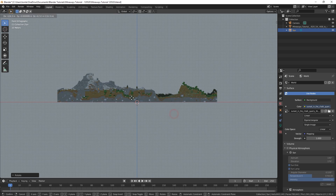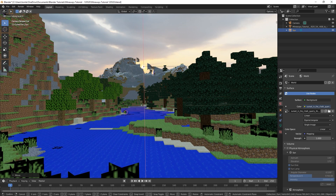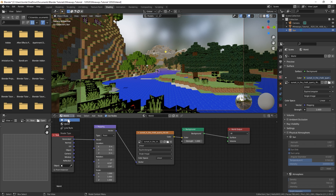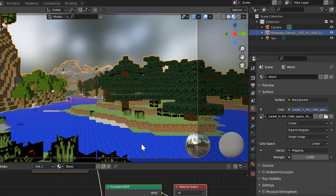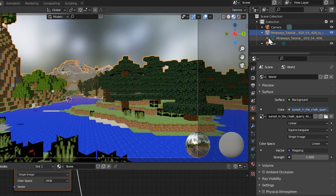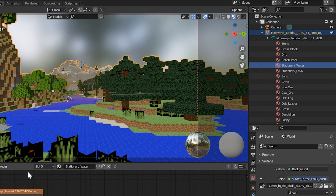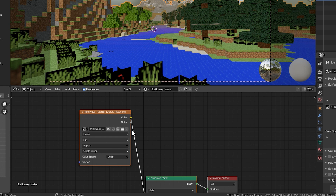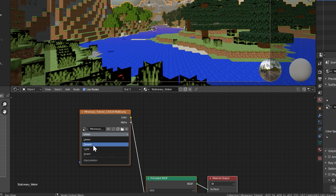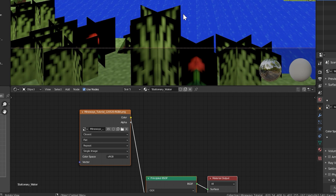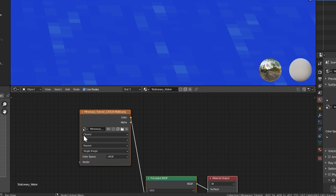You can also add a sun lamp by pressing Shift+A in the 3D view and adding a lamp, then rotate and color it to improve your scene's look. Now to fix the blurry textures: in the Shading tab, look at the outliner in the top right, select your Minecraft model, and expand the dropdown to see all attached materials. You'll need to select each individual material, find each texture node, and change the interpolation from Linear to Closest to make it sharp.